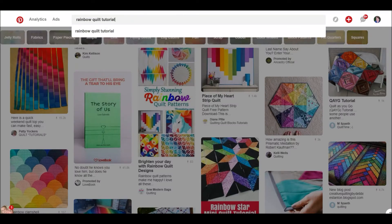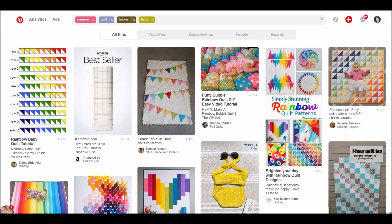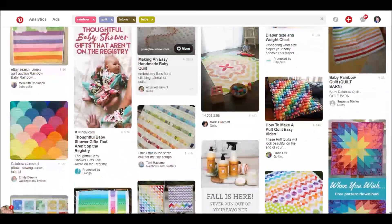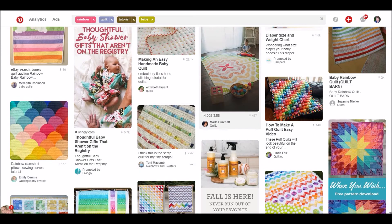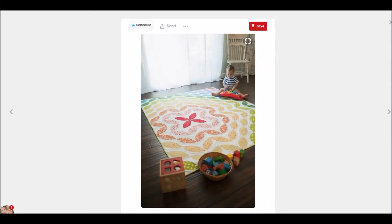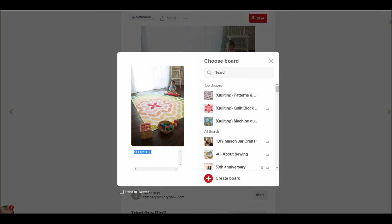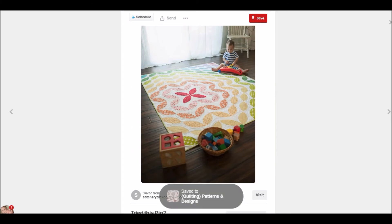That is how you use the search. We can narrow it down further and say 'for a baby quilt,' and it's going to come up with lots and lots of fun projects. If I love something — Stitchery, this is so cute, I want to try the orange peel pattern, this is so fun, I'm going to do it. So I'm going to save this. I'm going to override the description and write 'really want to try the orange peel pattern,' and then put it into my patterns and designs board.